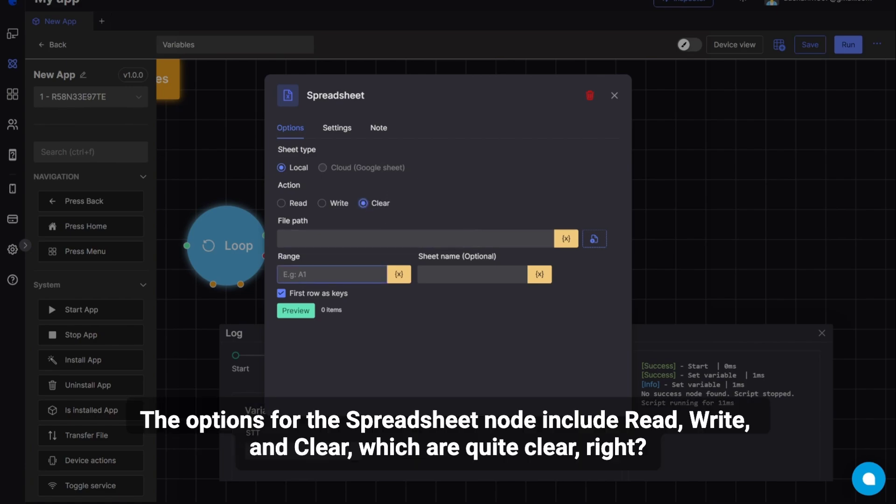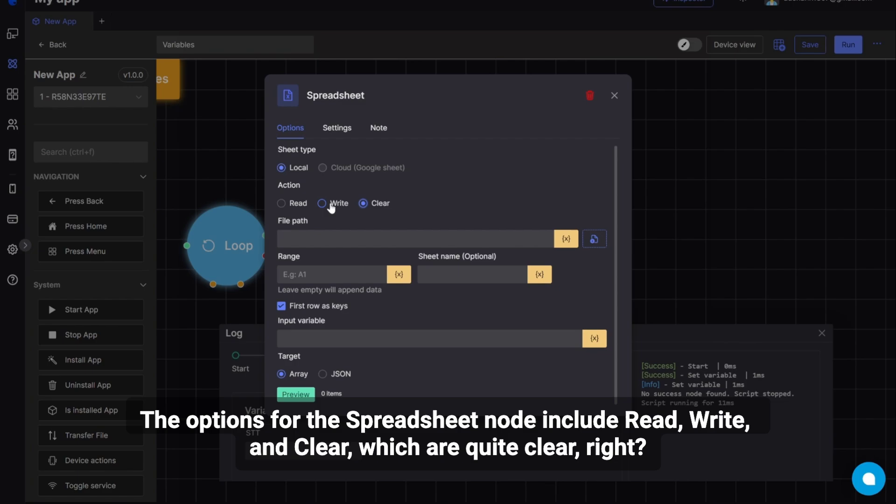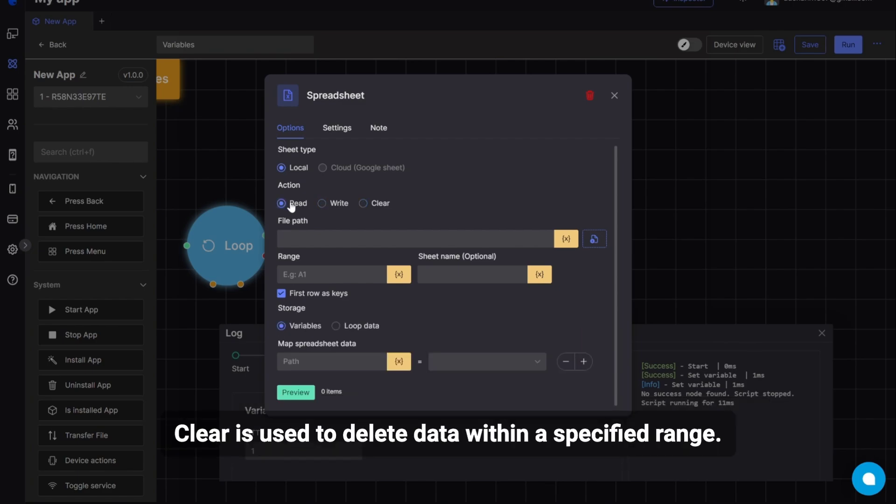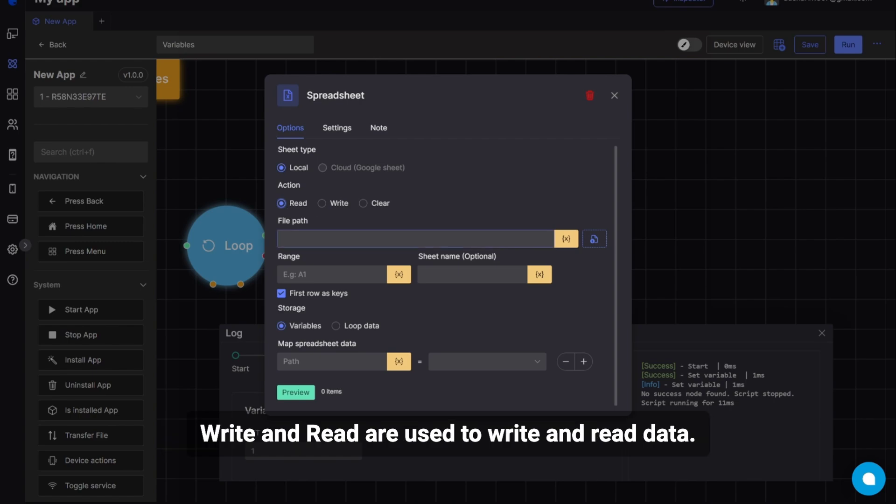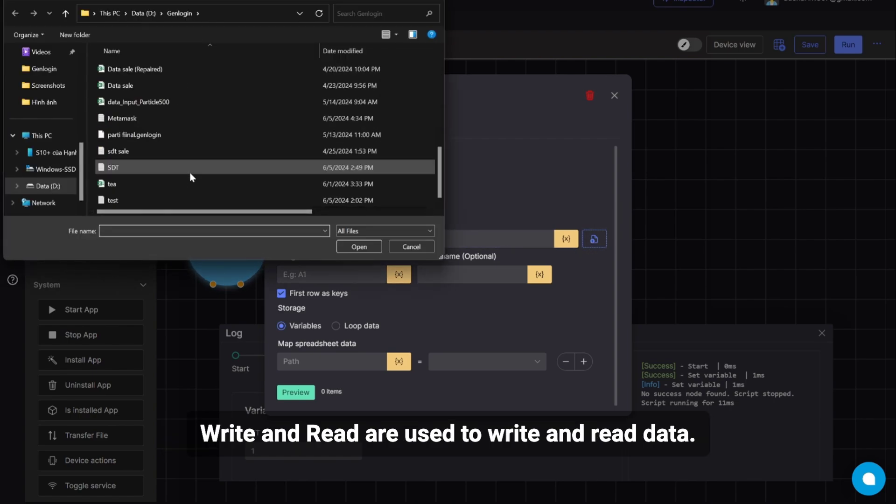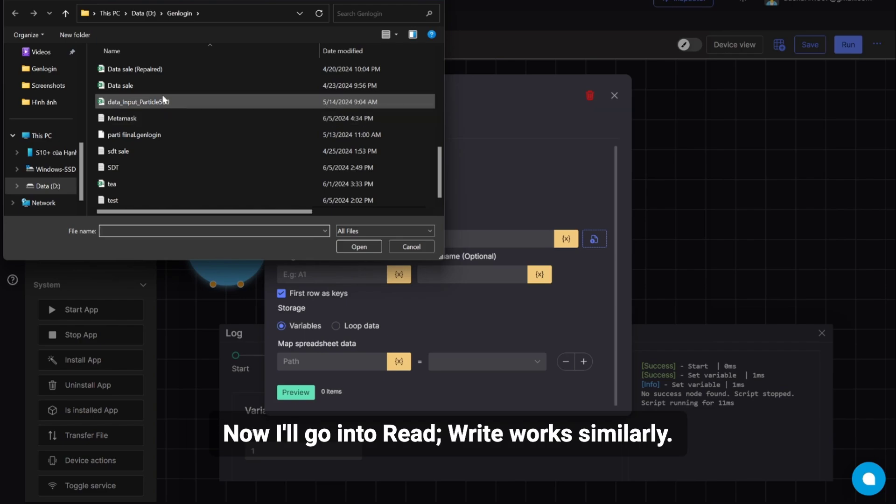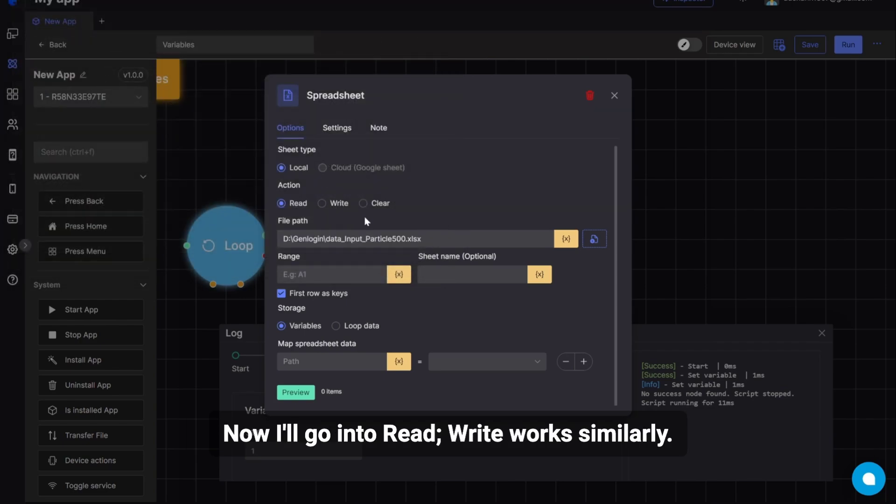The options for the Spreadsheet node include Read, Write, and Clear, which are quite clear, right? Clear is used to delete data within a specified range. Write and Read are used to write and read data. Now I'll go into Read. Write works similarly.